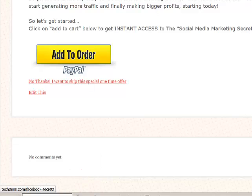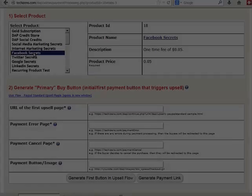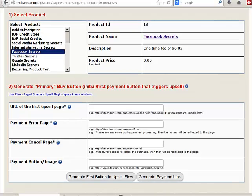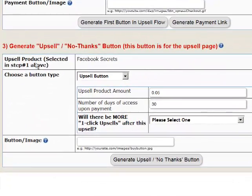Now move on to the next upsell offer page. We need to create the upsell button and the No Thanks button for the Facebook Secrets upsell offer. Select the Facebook Secrets product — this is upsell offer two. Skip Generate Primary Buy Button since we're generating an upsell button. Go straight to Step 3: upsell product is Facebook Secrets, button type is Upsell Button.